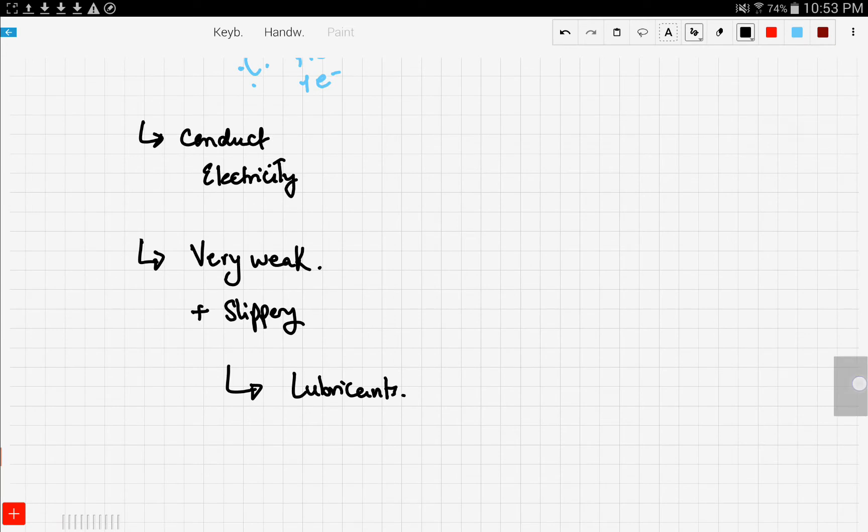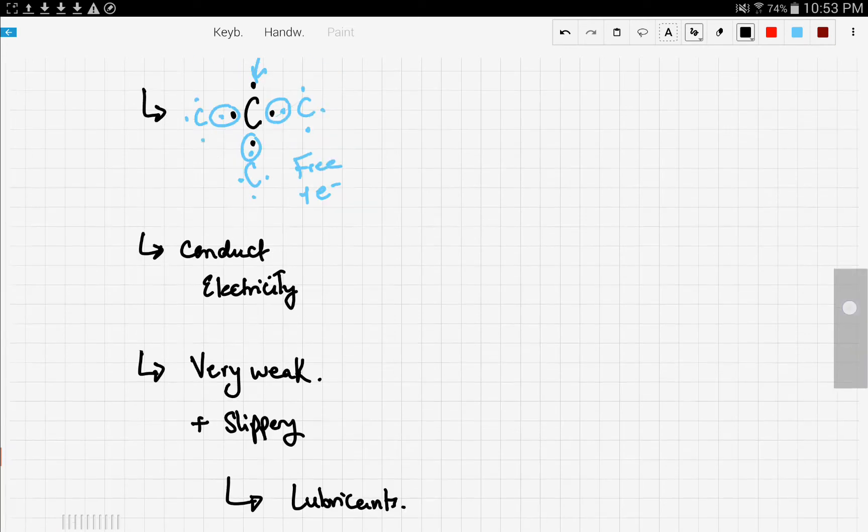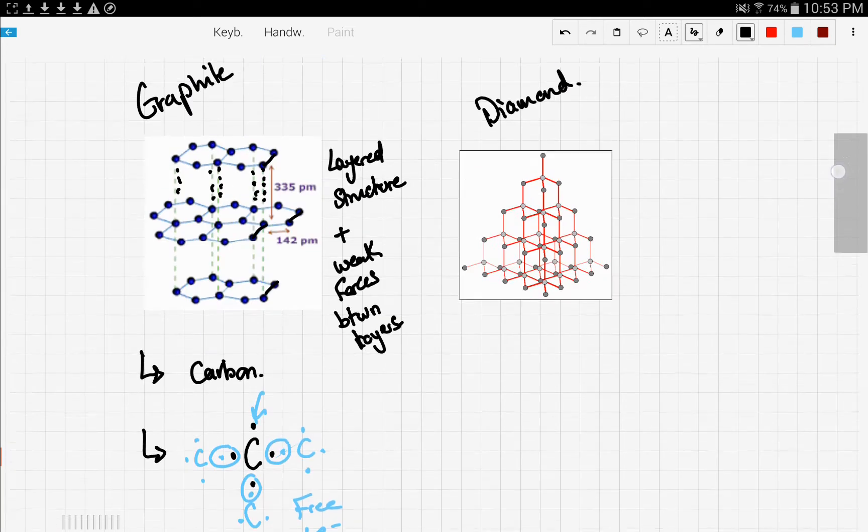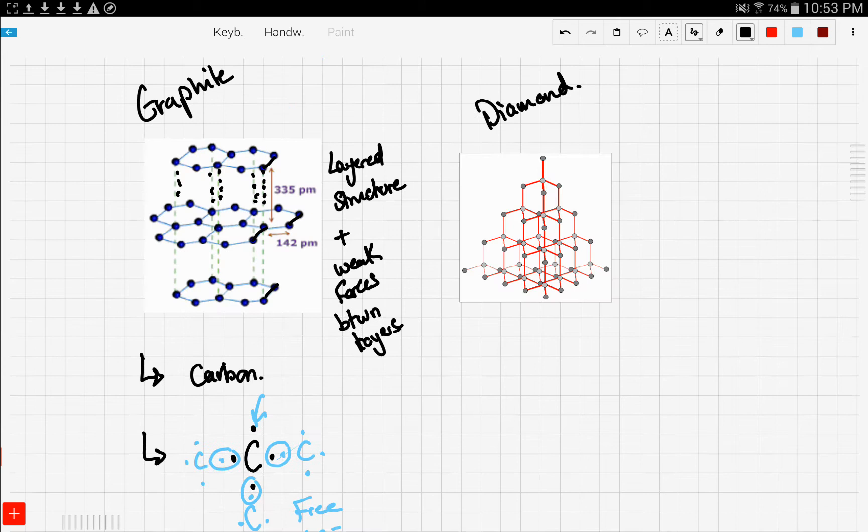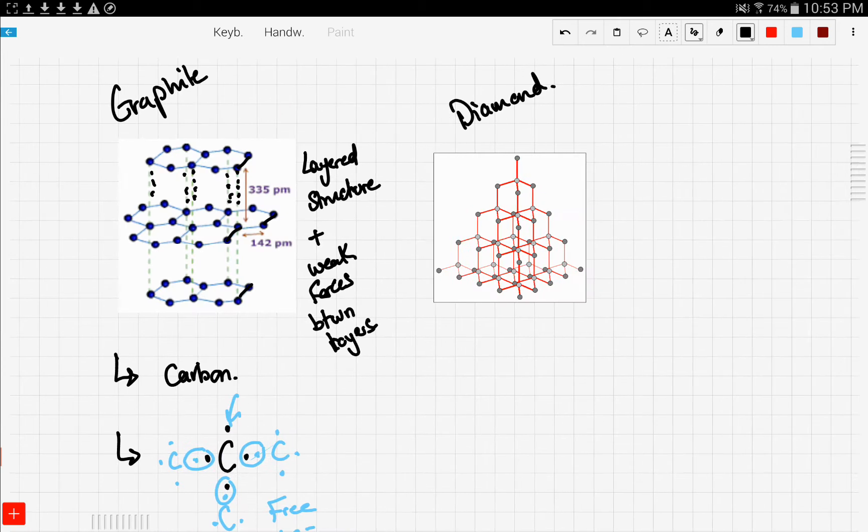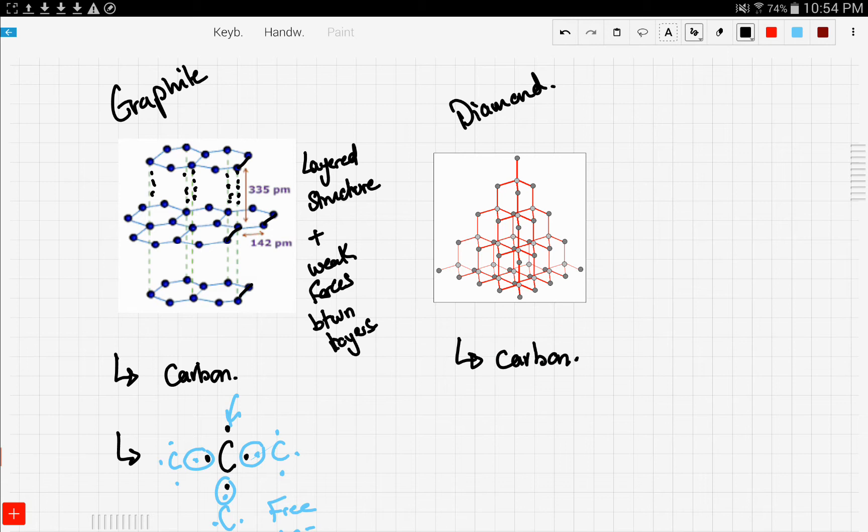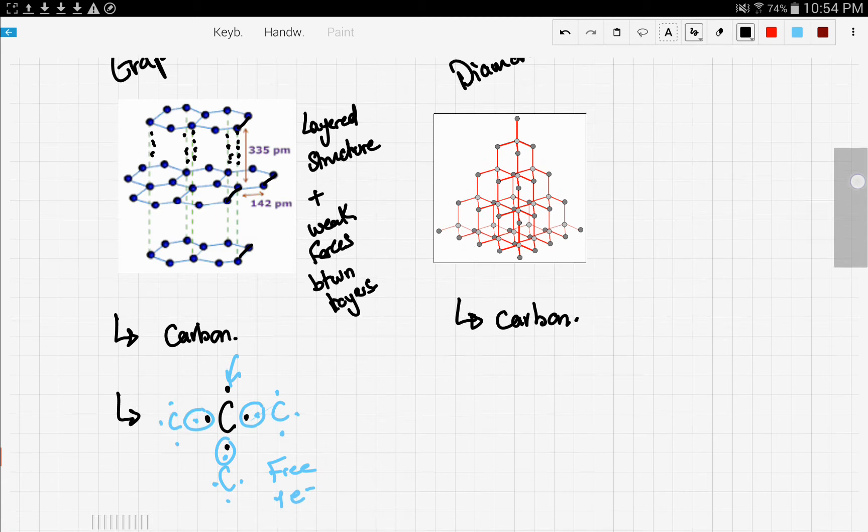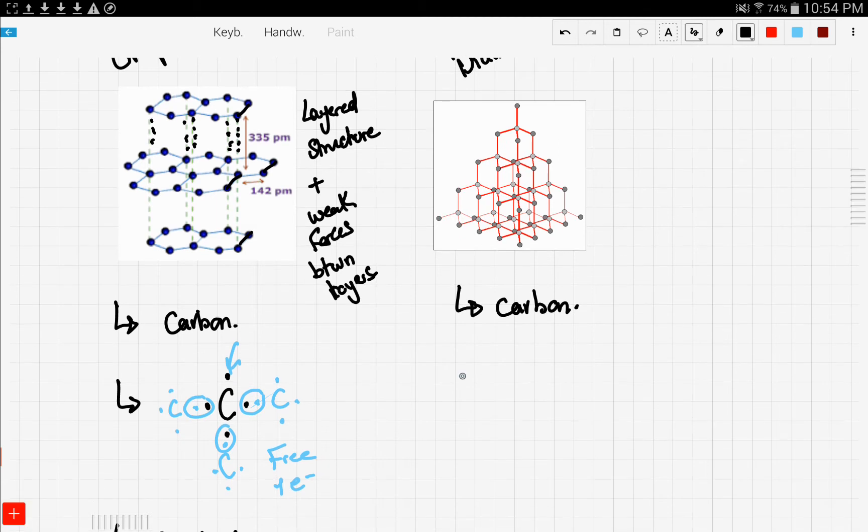Now let's move on to diamond. Let's discuss the diagram right here. So diamond is also a form of carbon, but let's see the difference between graphite and diamond. Well, in this structure, carbon is covalently bonded to four other carbon atoms.